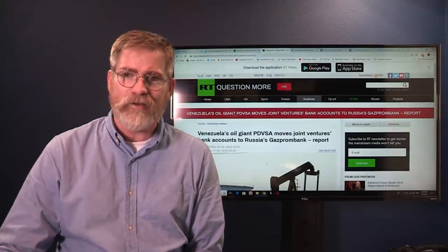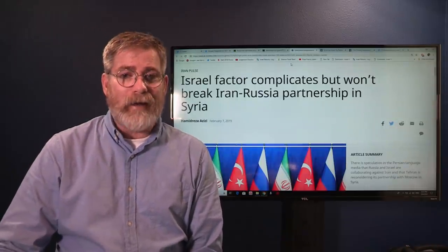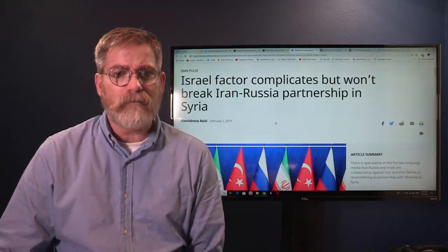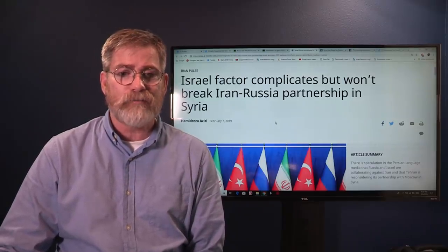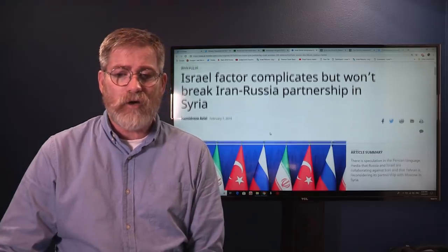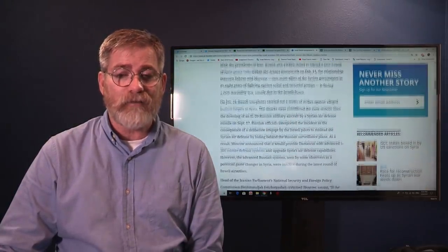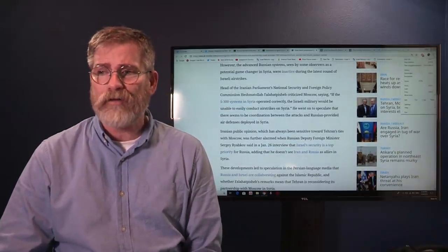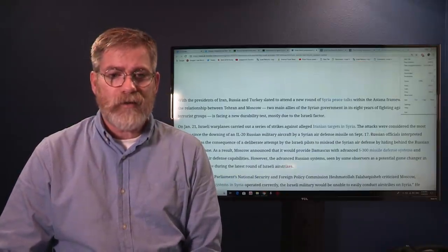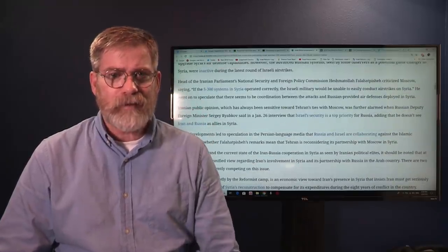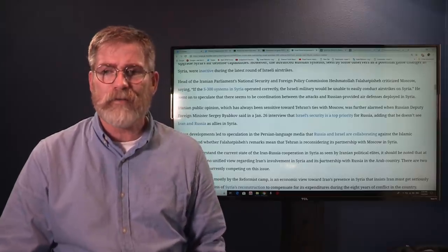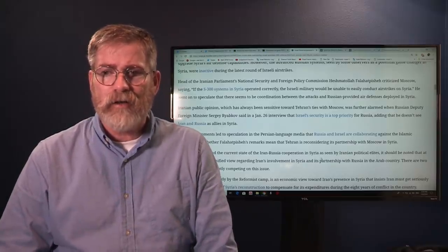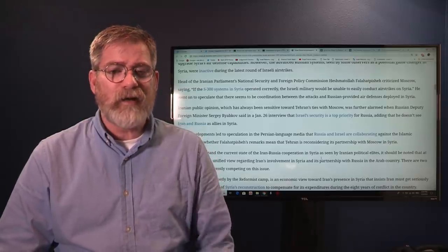You know I said to you guys all along, so many people say oh Russia's a big bad boogeyman going to come out there and blow up Israel. Russia's not going to do any such sort. In fact, this is on the Al-Monitor: Israel factor complicates but won't break Iran-Russian partnership in Syria. But as you get into this article right here, you find out that Russia has a closer relationship with Israel than they do with Iran.